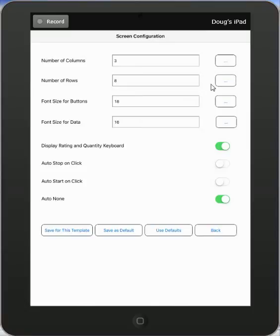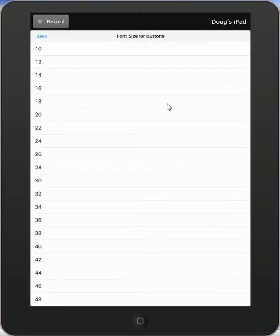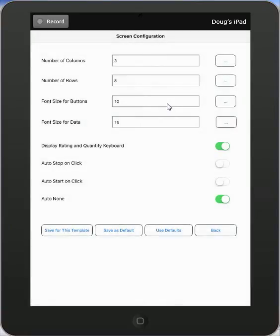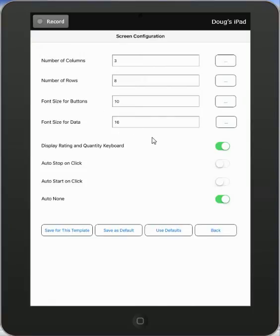You can actually tell it the font size of the buttons. Depending on your device, you may have a larger or a smaller screen. You can change the font size of the buttons. So maybe I want to make it a 10 font. If I've got a very small screen, I might want to make it down to 10. These are the font size for the buttons. These are the font size for the data, the data that's shown on the screen. So you can configure this.